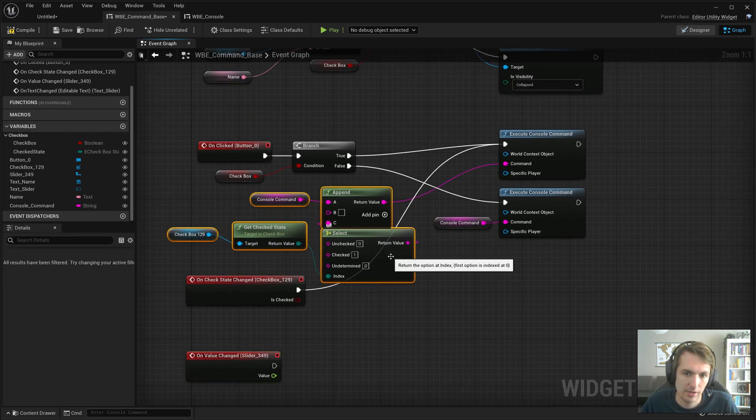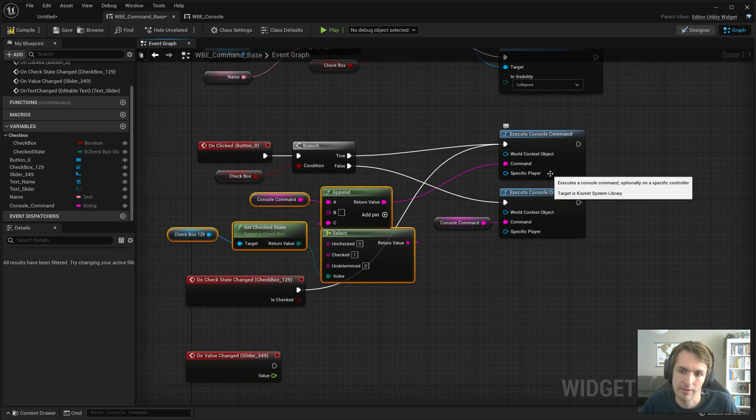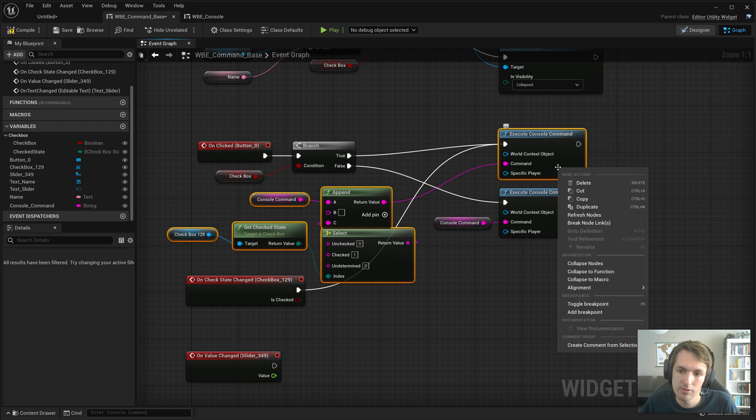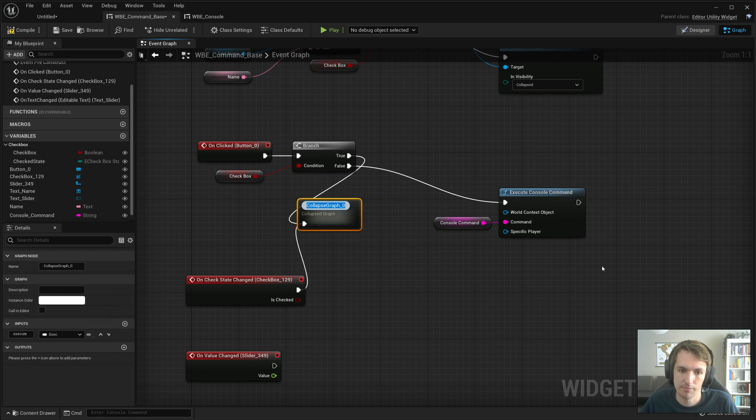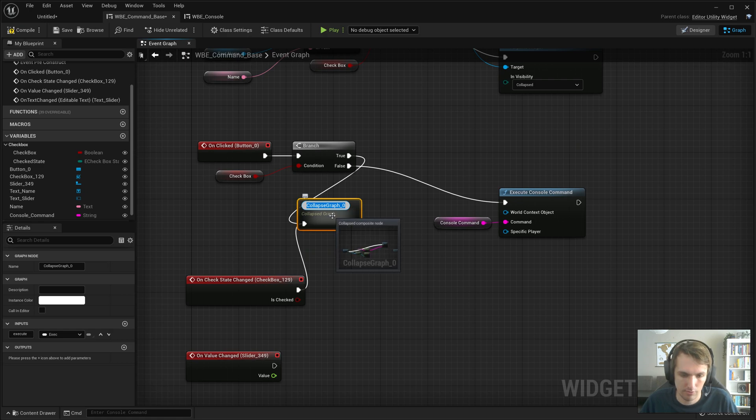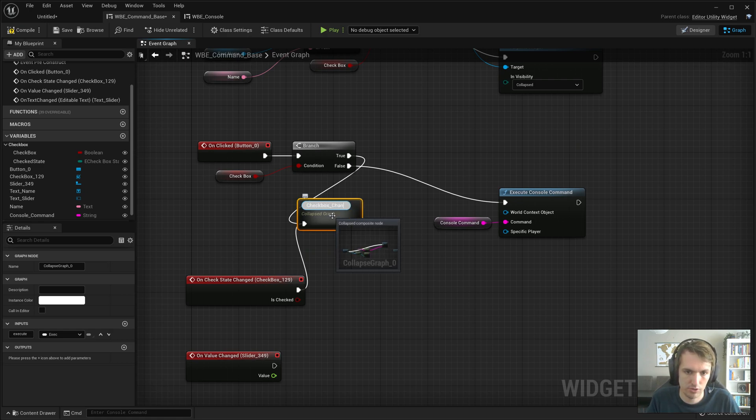I think I will go ahead and collapse this. Collapse node. Yes. And this will call checkbox changes.